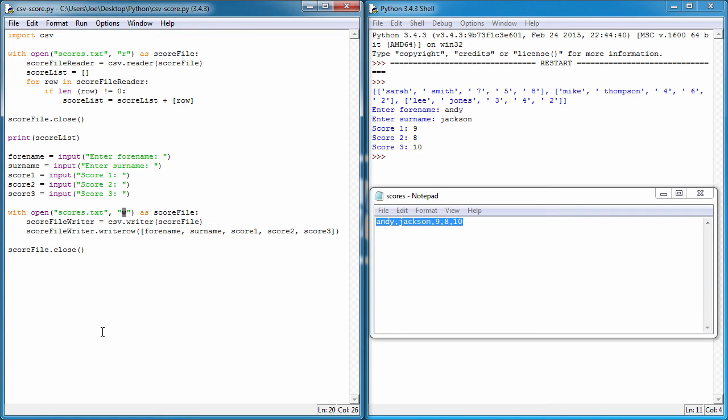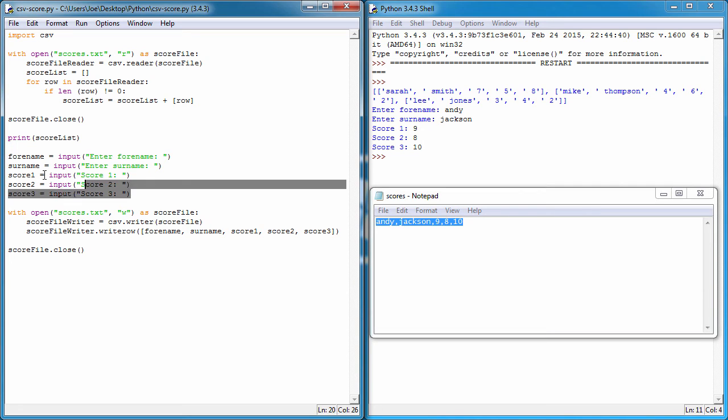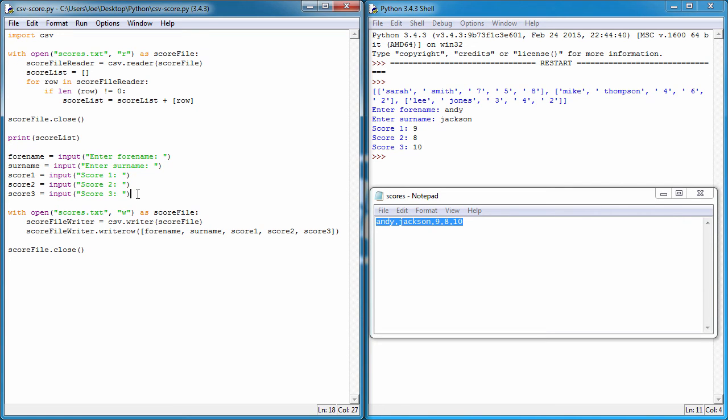So we could import all the content previously from the text file, save it as a list, then append this information to the end of that list, and then write that list to the text file. What we're effectively doing is adding the entire text file into a variable, adding an extra piece of information to the variable, and then storing it back into the text file.